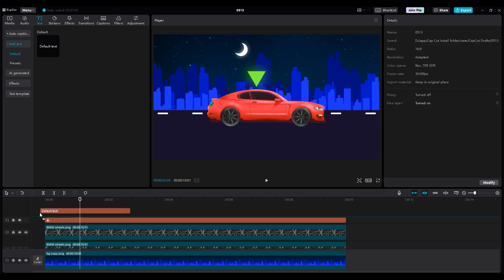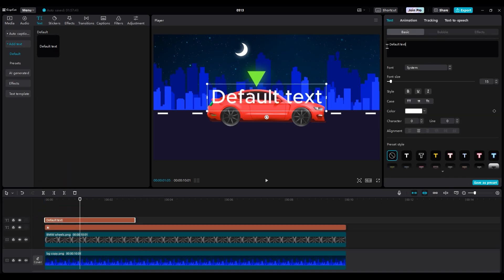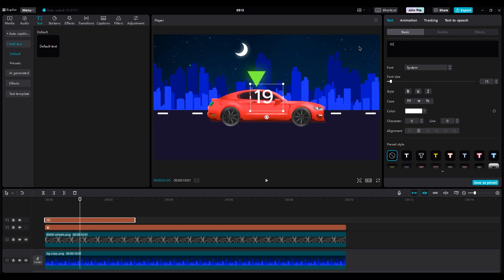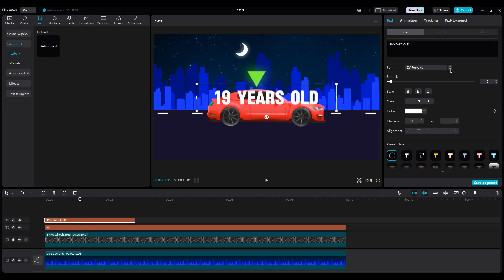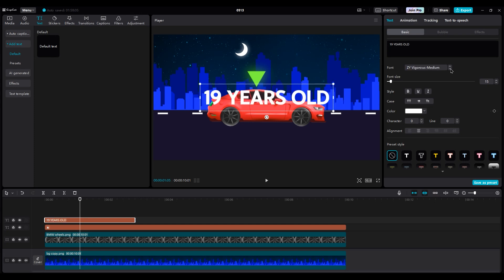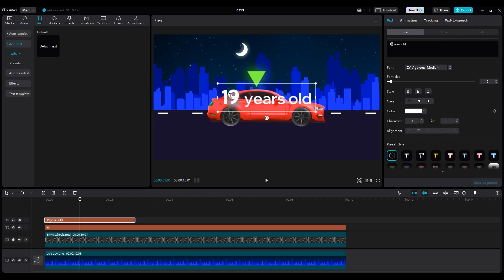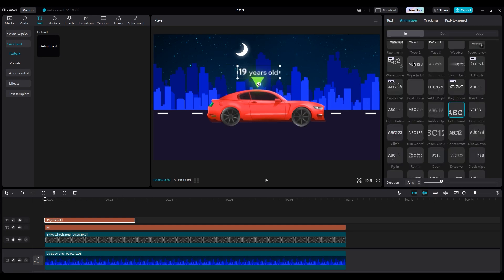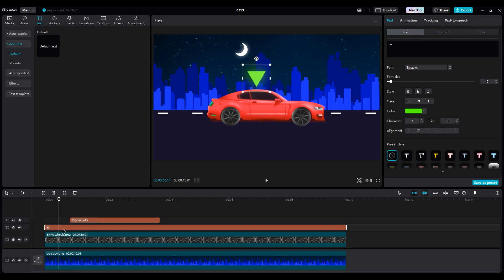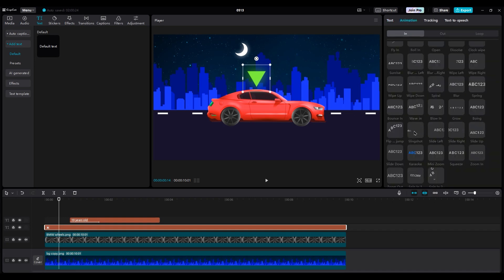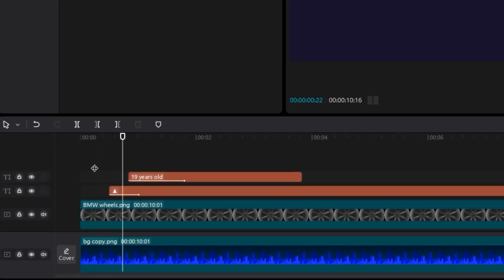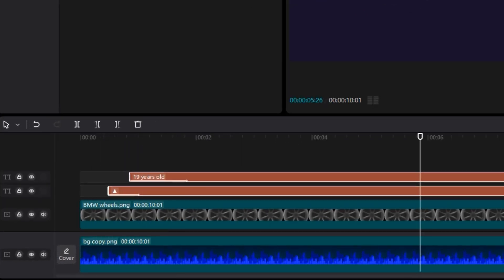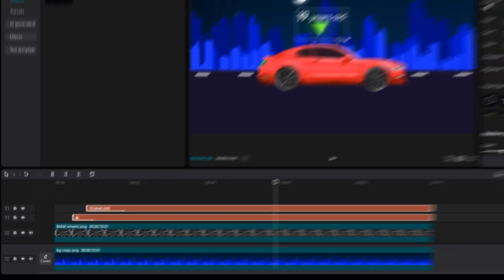Add a new text layer and type 19 years old. Change the font to get something bold. Then select years old and change the font to get something thin. Make it small and put it on top of car. Then apply some animation to it. For text, choose wipe in left to right. For triangle, choose zoom in and move the layer a little farther. And the first triangle should be visible than the text. Select both layers and make them a little smaller.